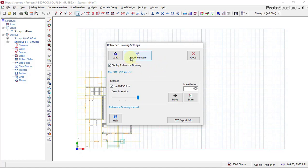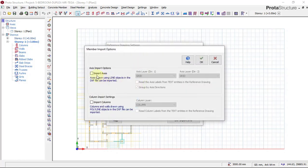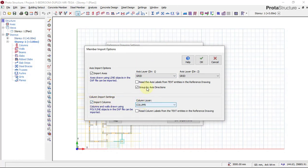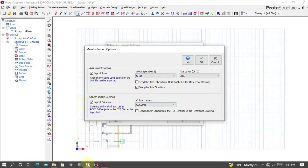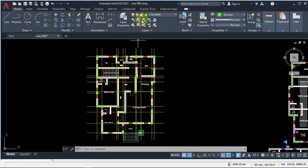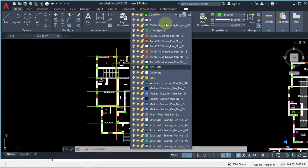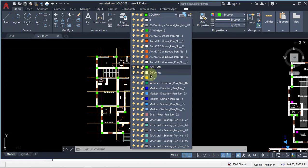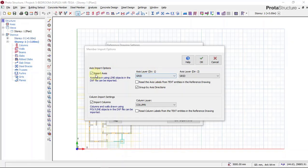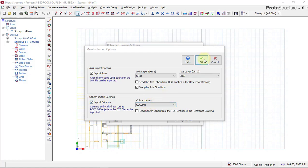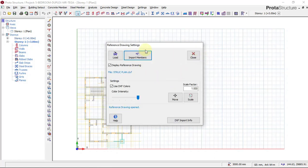We will now have to import members. This is where you import your axis and your columns. We will click on Import Members and import axis as grid line and column as grid line. I hope you remember that we set two layers: Grid and Column, where Column signifies our column and Grid represents our axis. In this place, Prota is asking what you are importing as axis. We say import axis as Grid line and import column as Column layer. Now click OK, then we wait for Prota Structure to identify our grid lines as axis and our column layer as column.